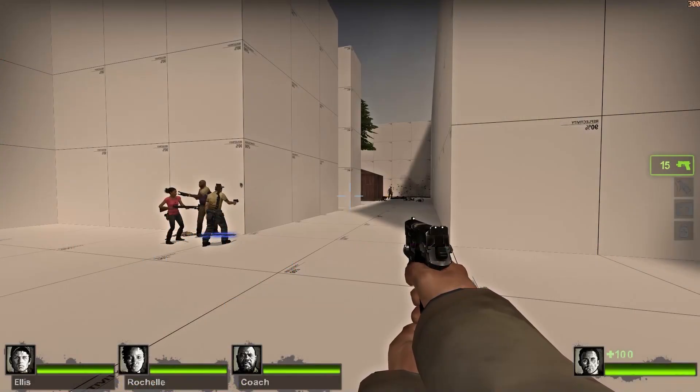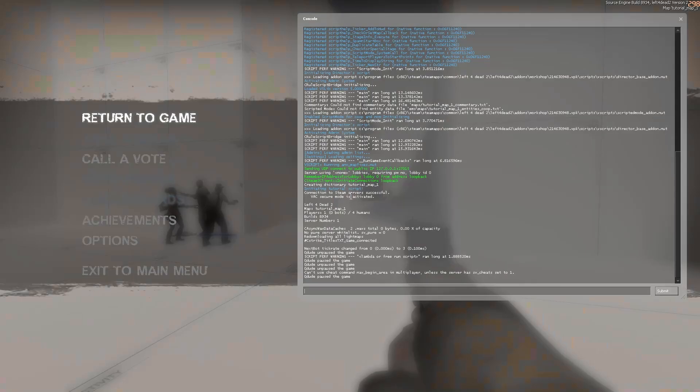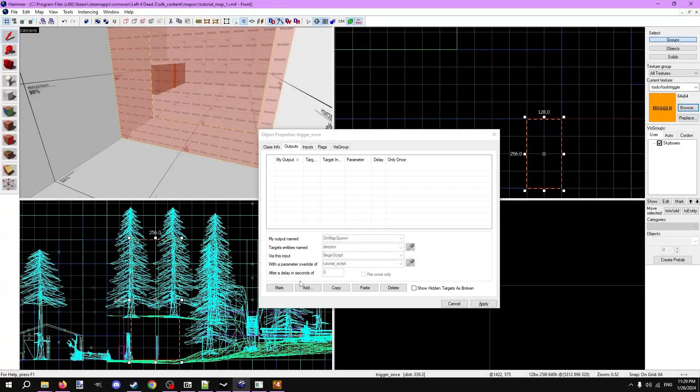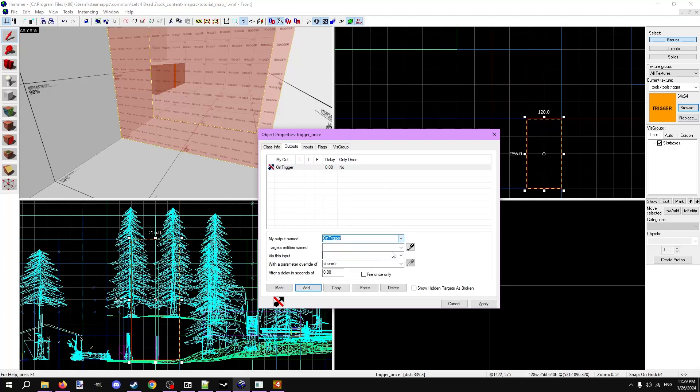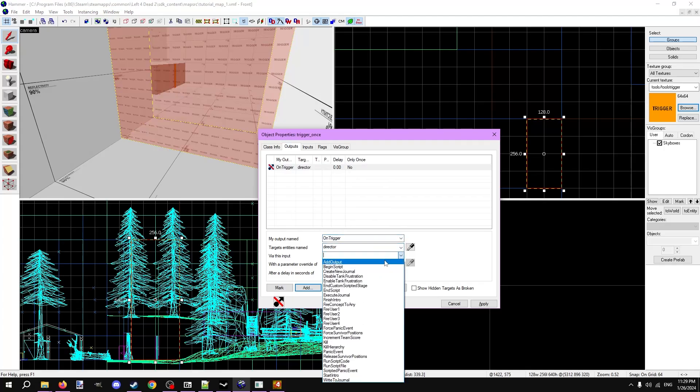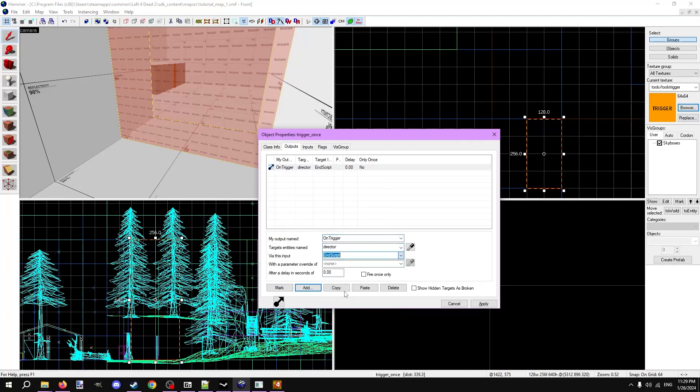Compiled and in game, if we scroll up in the console there's the message that says our script is running. If you ever want to end the script and return to default, you can fire the end script input to the director. You can also start a new script, which will end the current one.